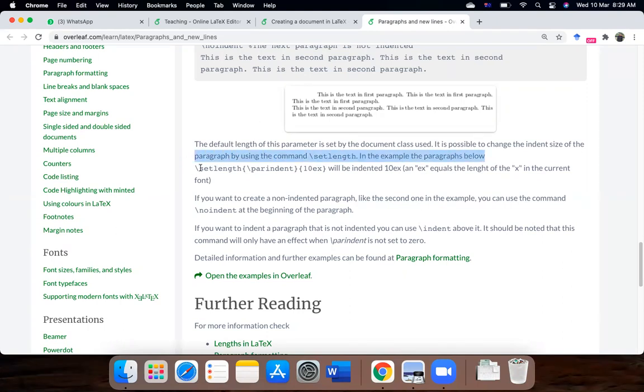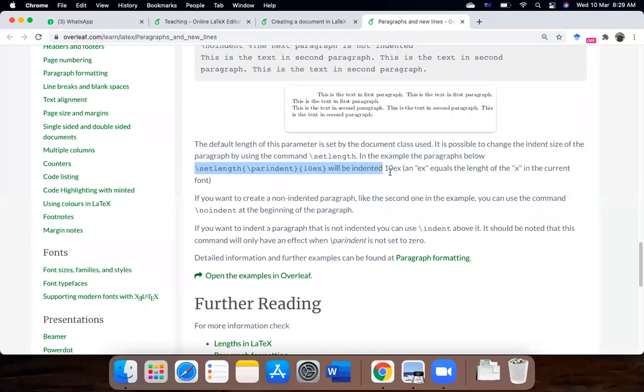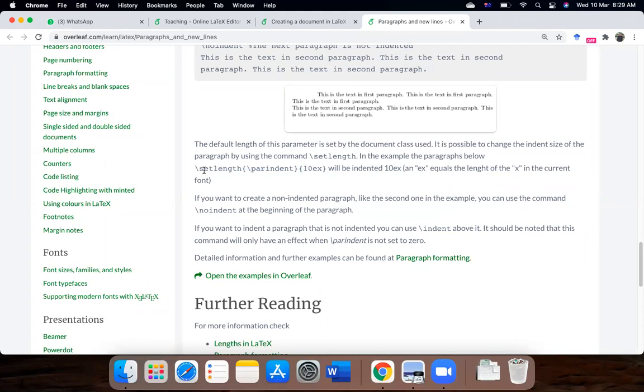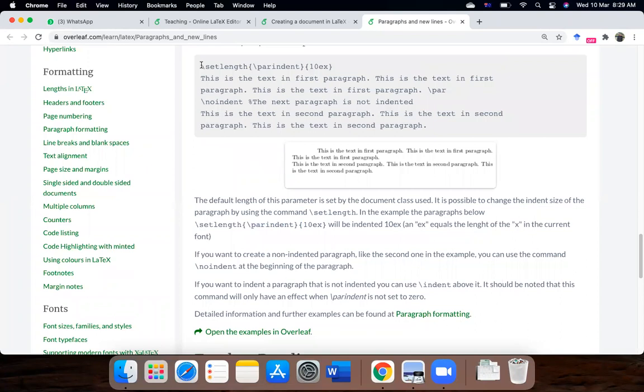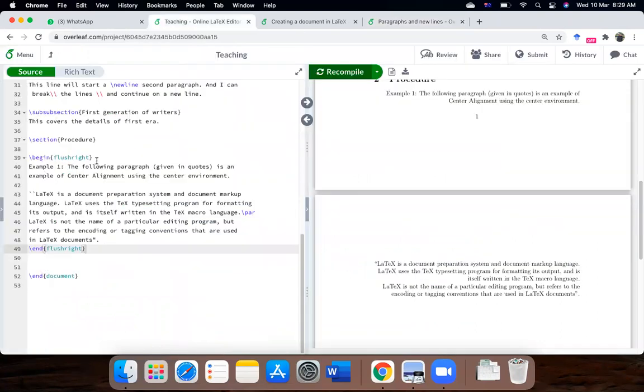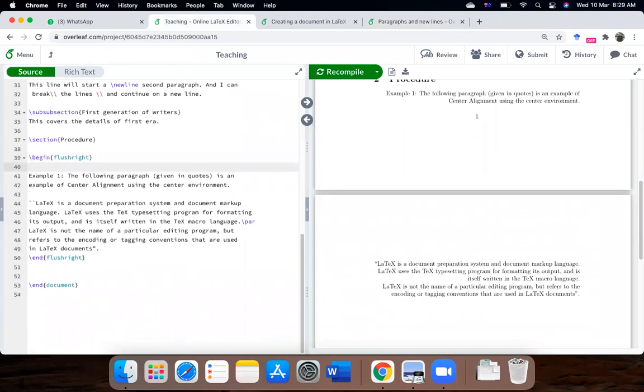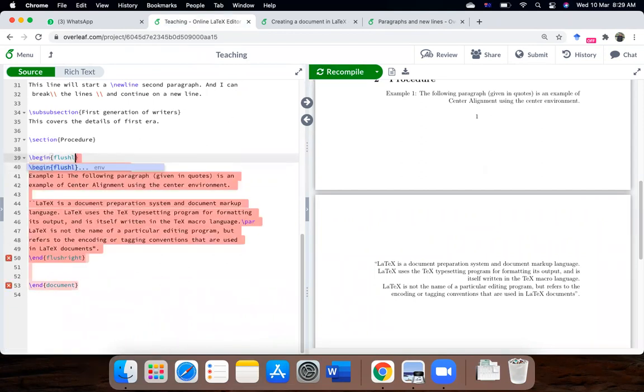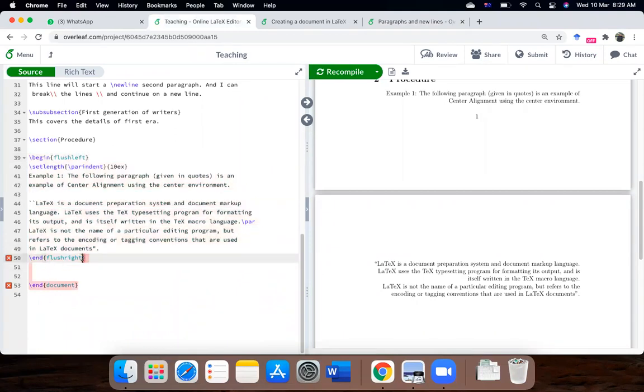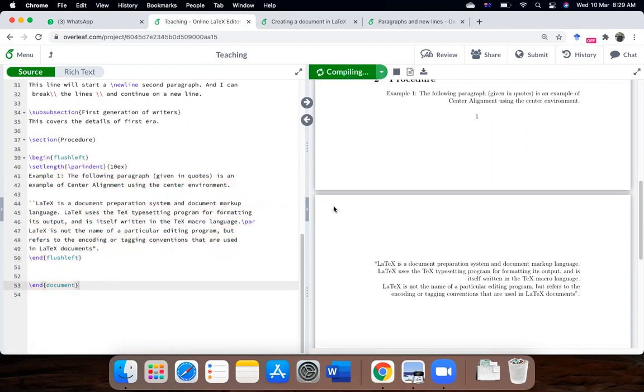But it is possible to change the indent size of the paragraph by using the command set length. So in this example, set length, and par indent 10EX will be indent 10EX, EX equals to the length of the X in the current form. So, let's try this. And I will just, so let's see how it works.